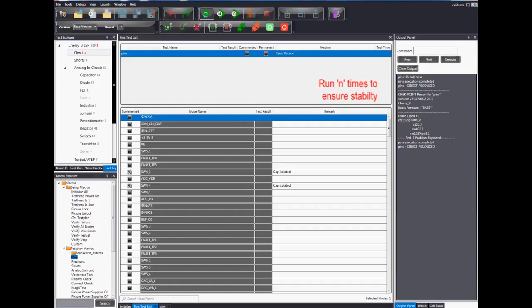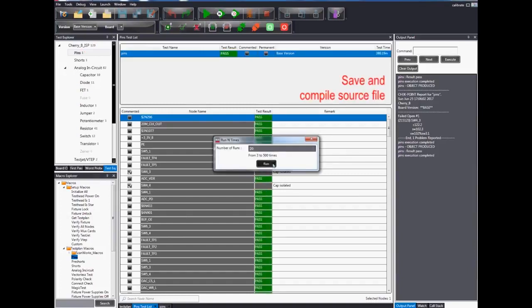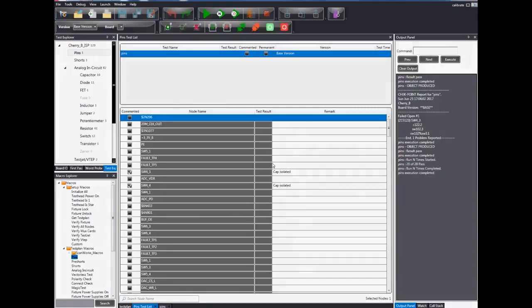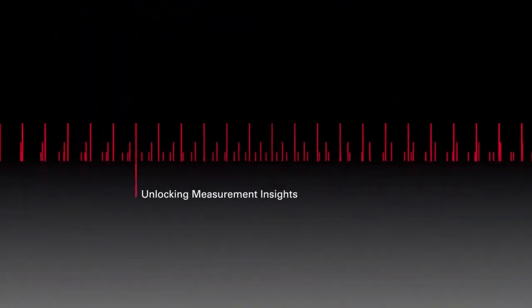Afterwards, use the run n times function to ensure test stability.